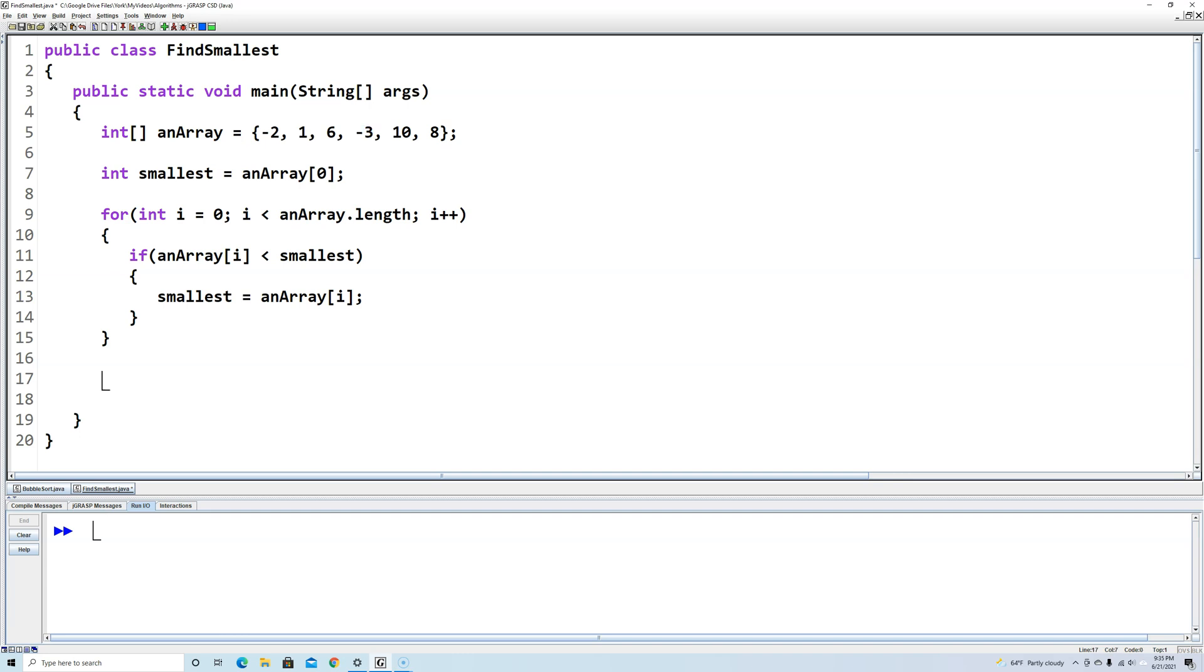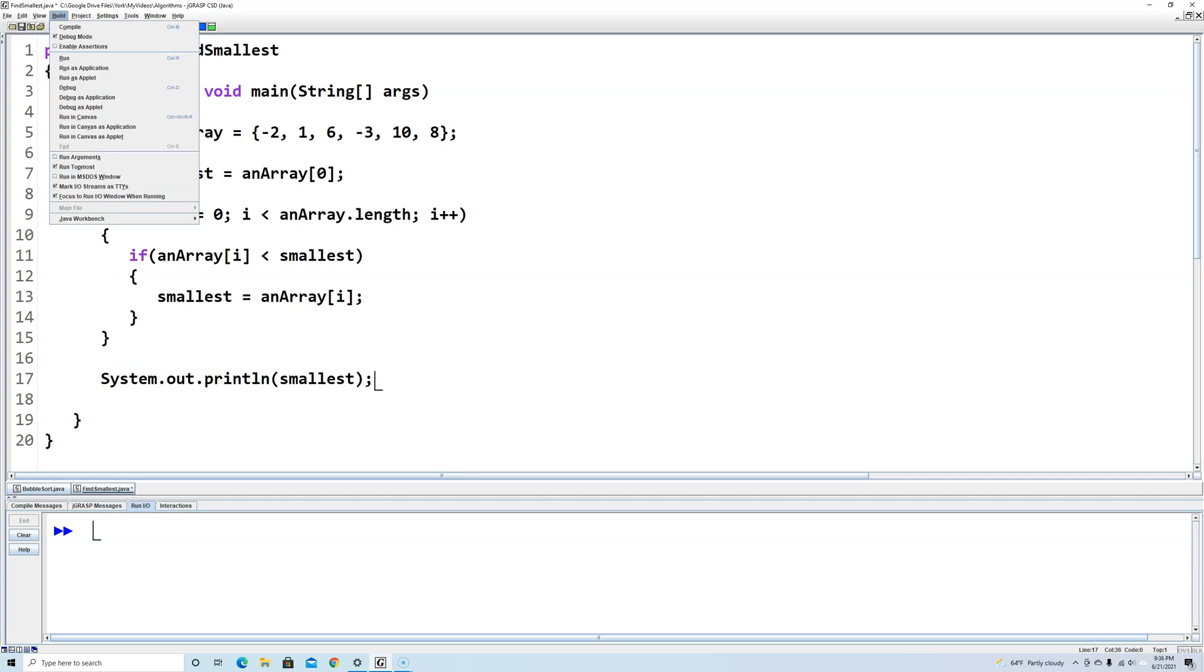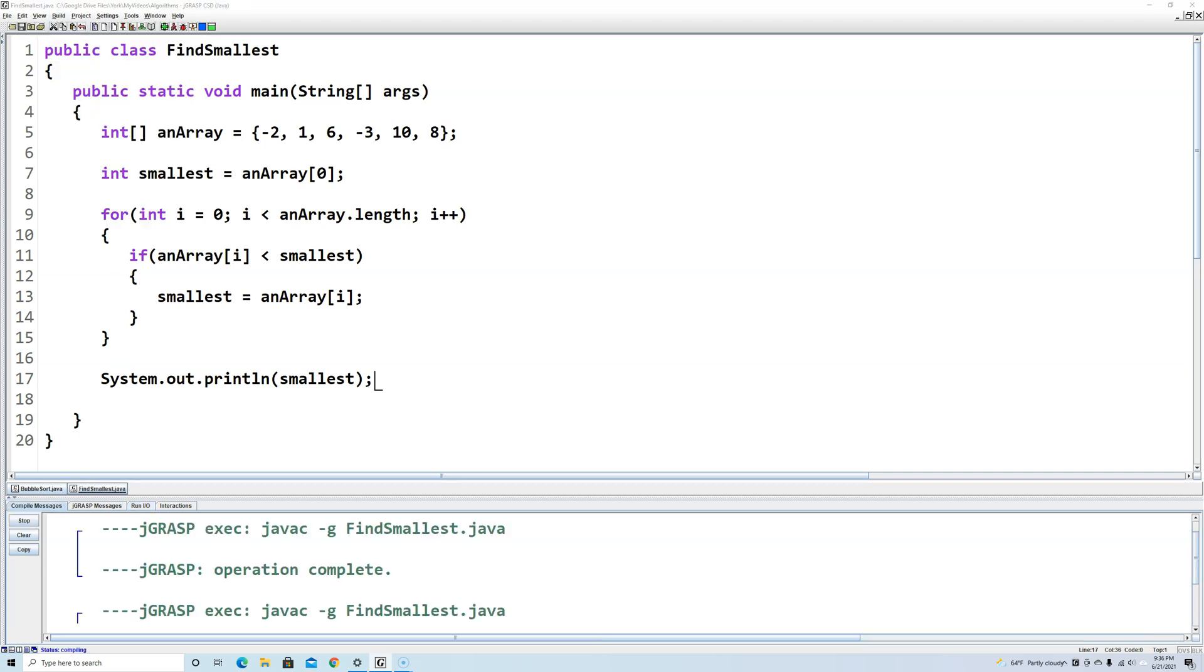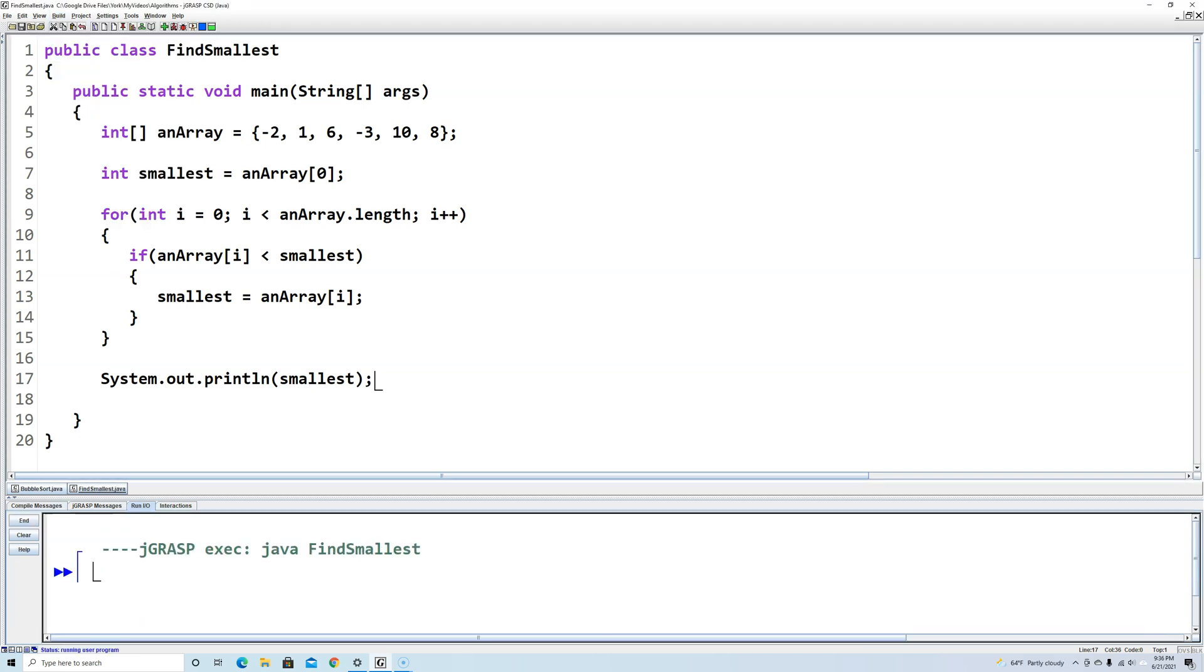So just to prove that, we're going to say system out print line smallest. And then we're going to run this program and see it'll output negative 3. And there we go. It outputted negative 3 because that was the smallest.